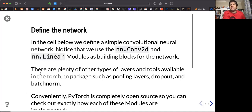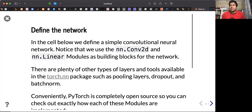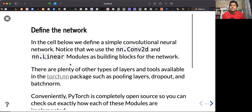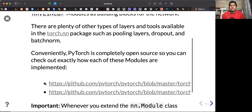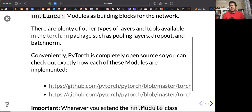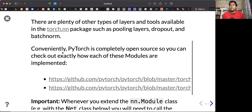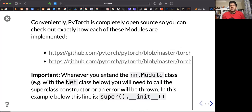The neural network package has all those building blocks. It has conv2d to work with two-dimensional convolution operations and convolution layers, linear modules to build fully connected layers. There are plenty of other types of layers — I've provided some links that you should check for what types of layers you can use.